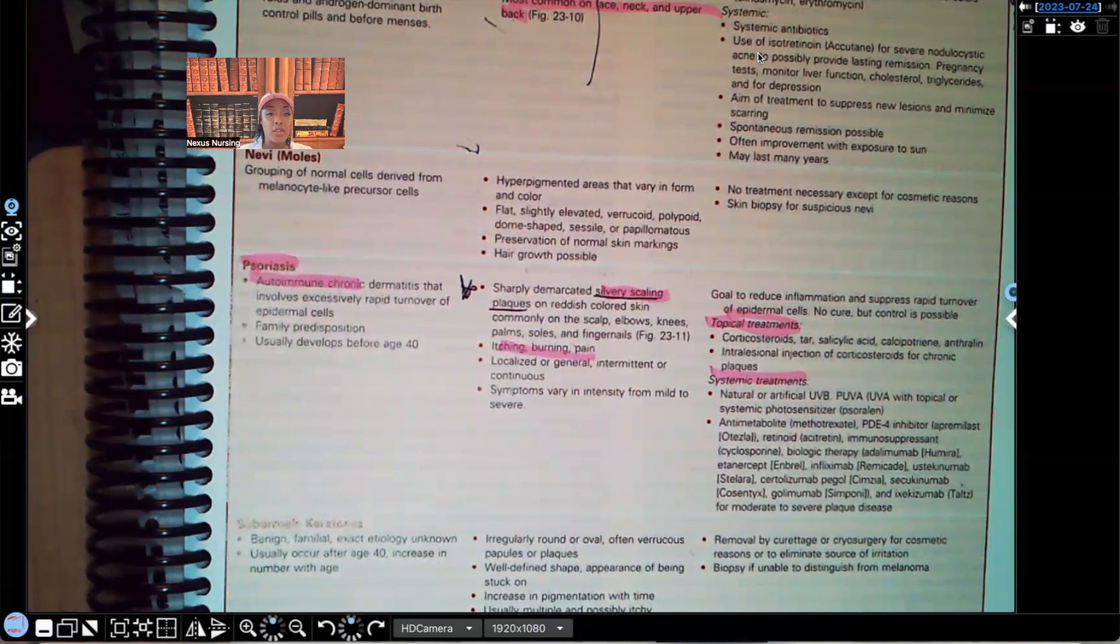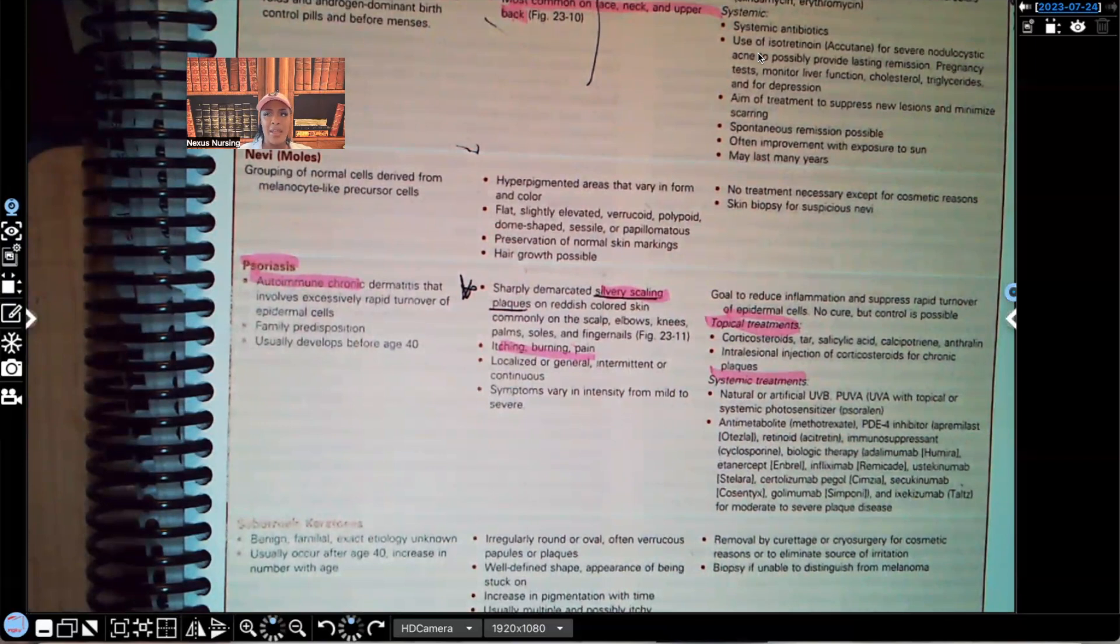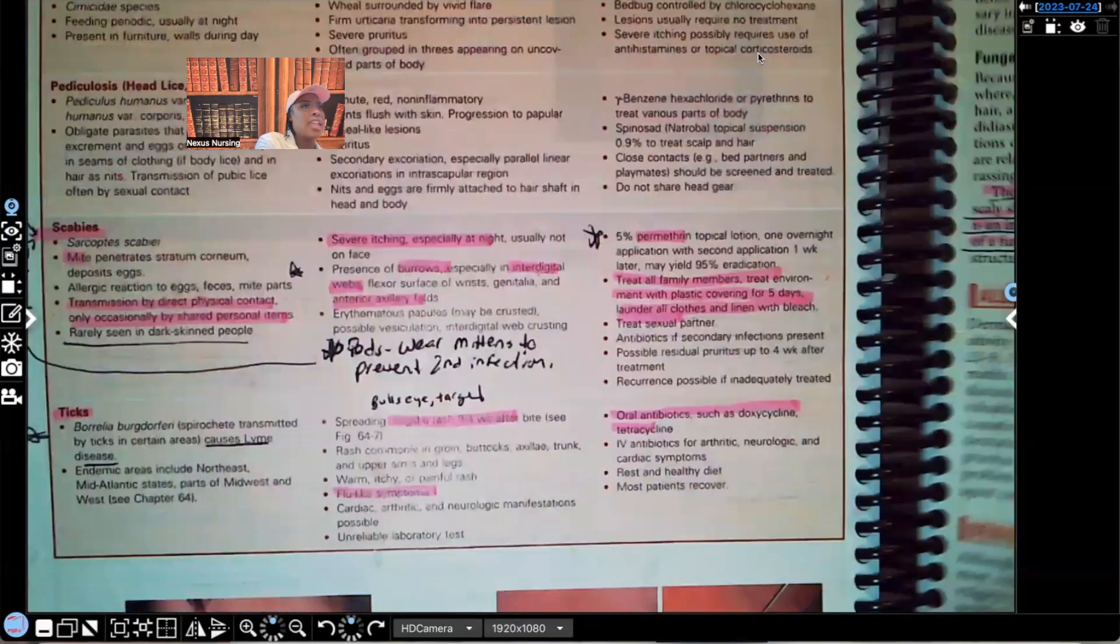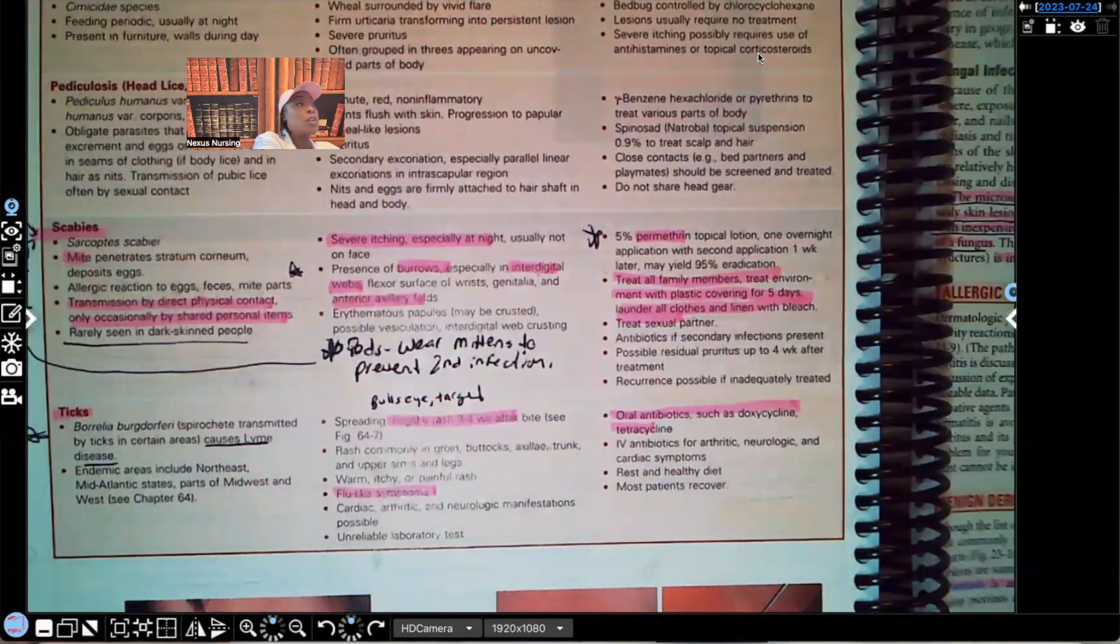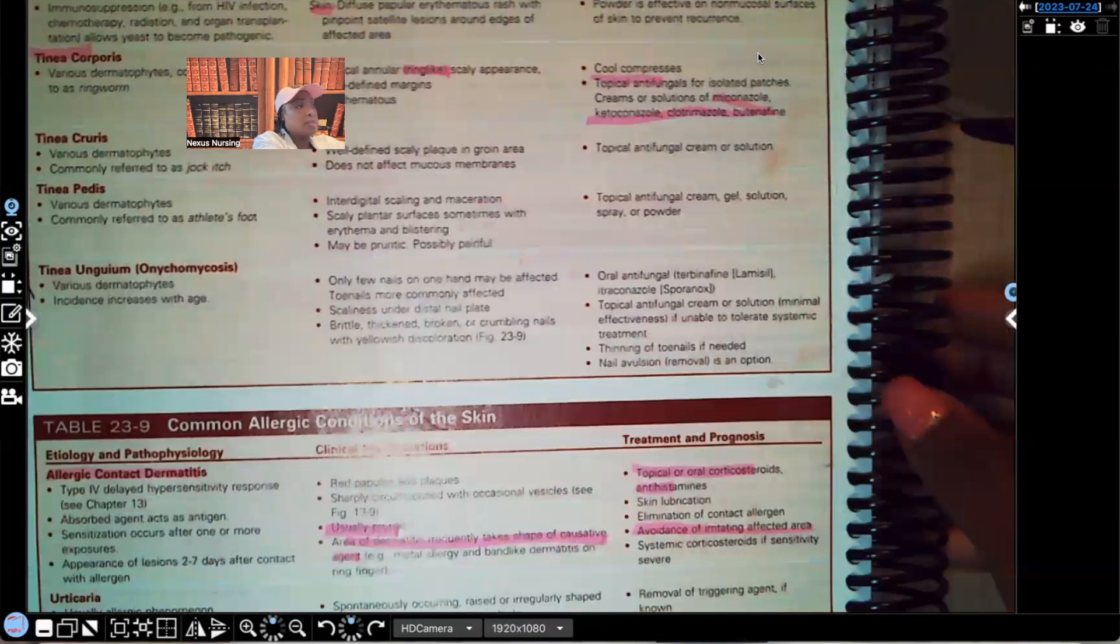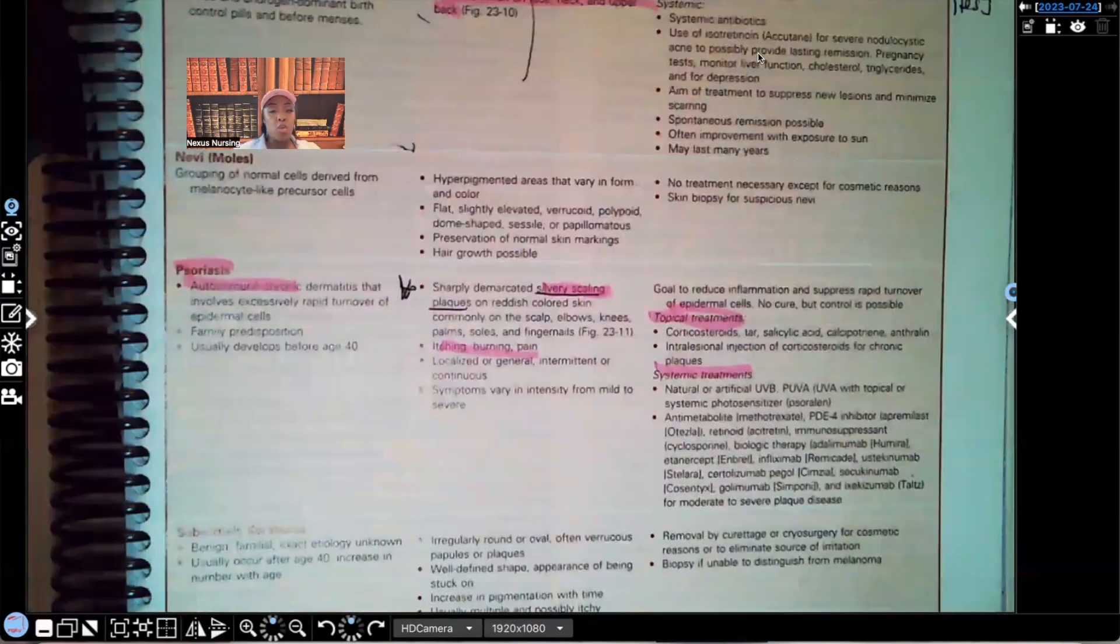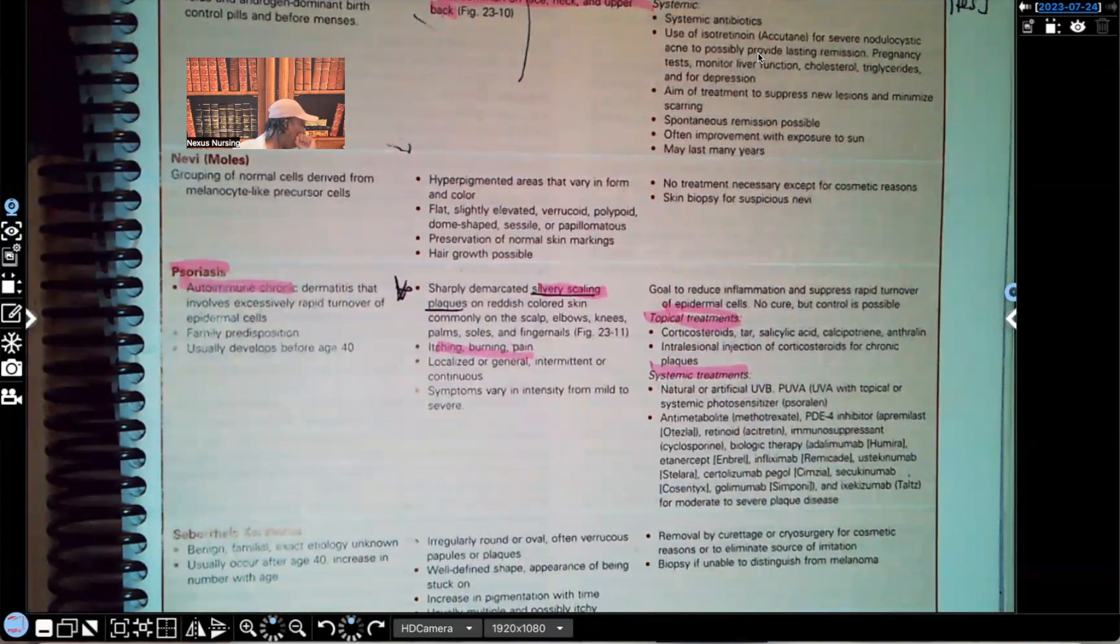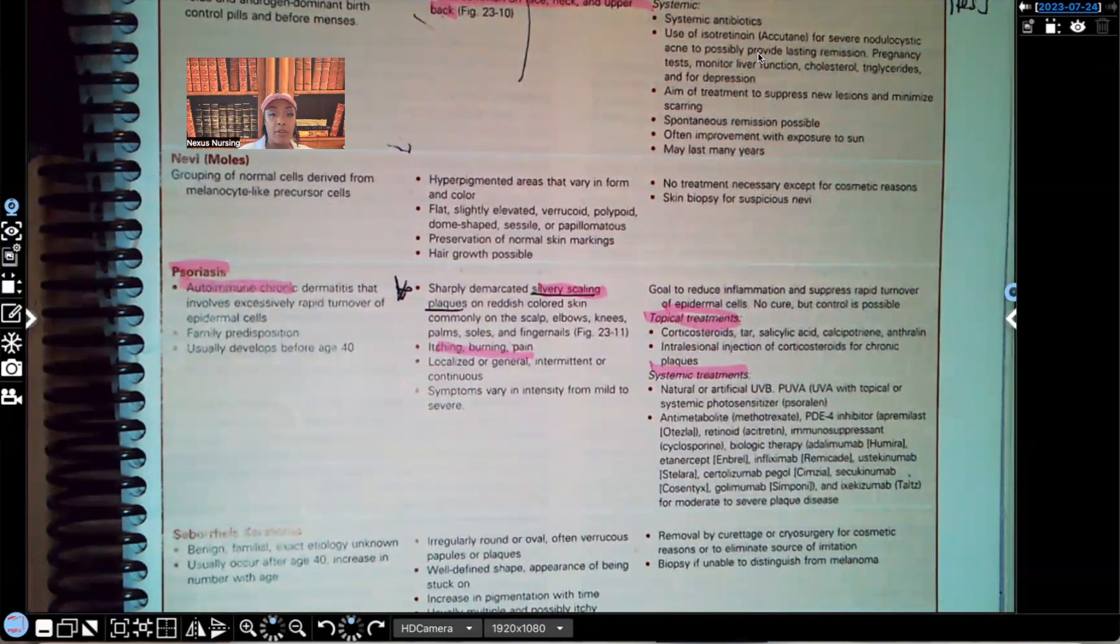Risk factors, genetically speaking, there is family predisposition. And we usually see this develop between about 15 to 35. We definitely see this develop before the age of 40.